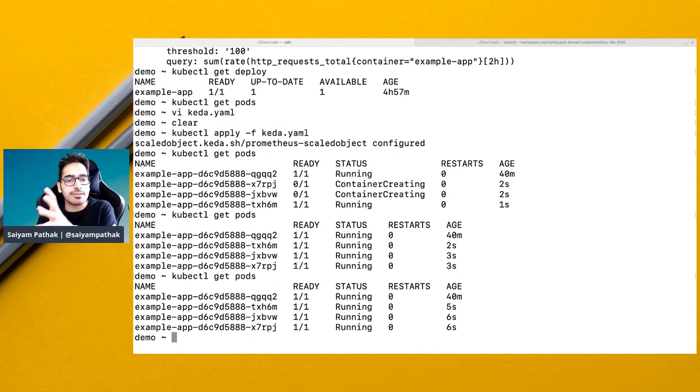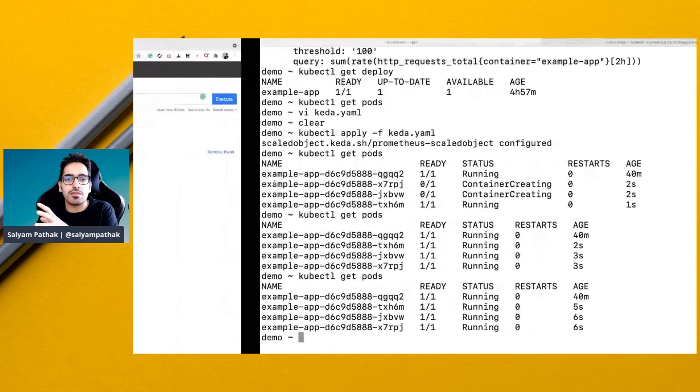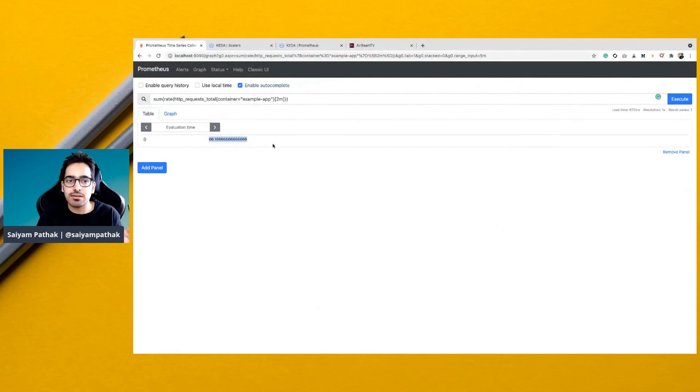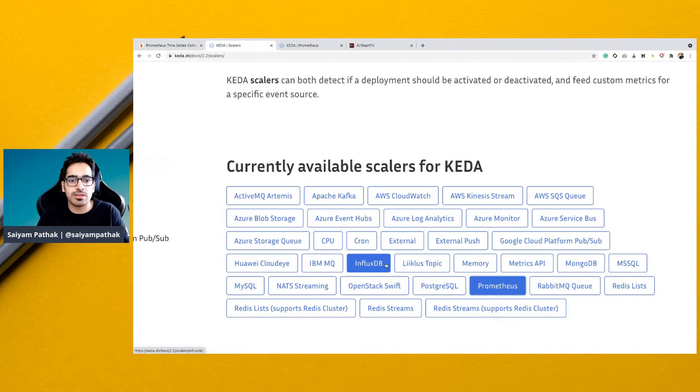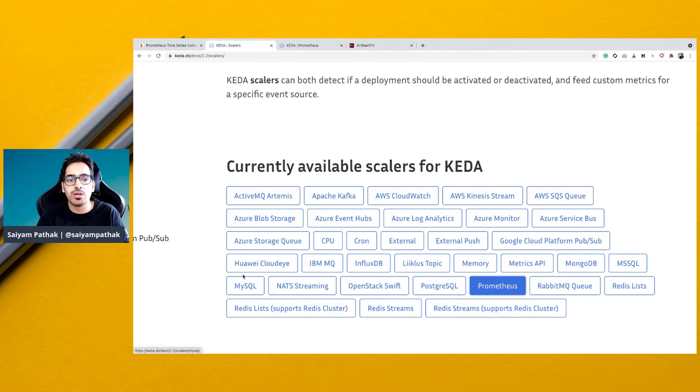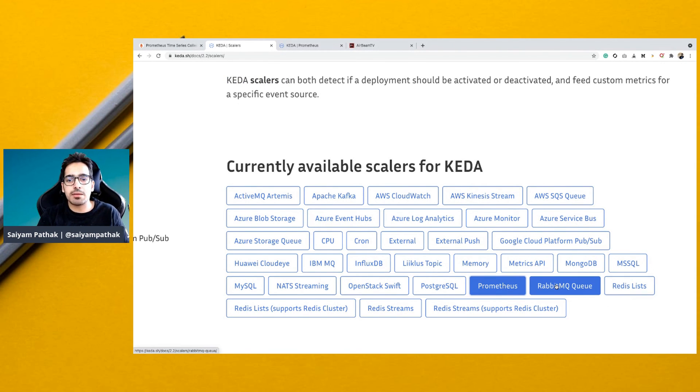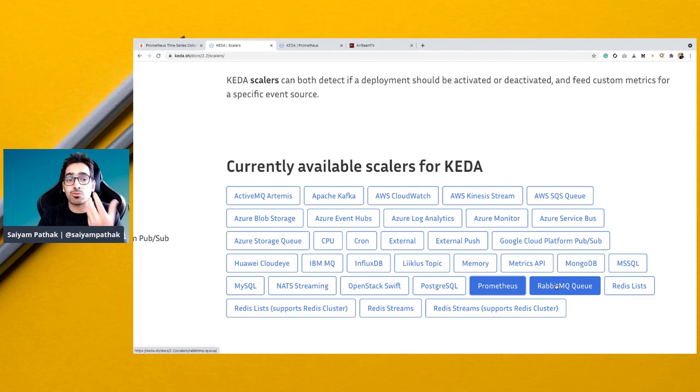This is one particular example of a Prometheus scaler. There are other scalers as well. You can see InfluxDB, Cron, CPU, and cloud vendors are there, Redis, RabbitMQ. All these scalers are pre-built, and you can create your own scaler as well.